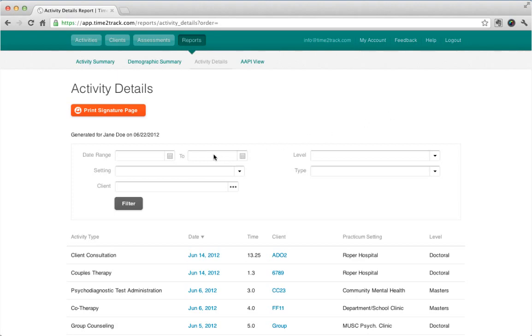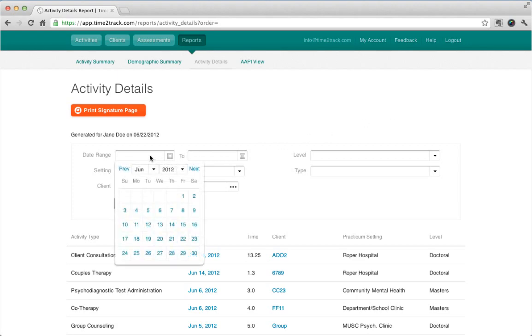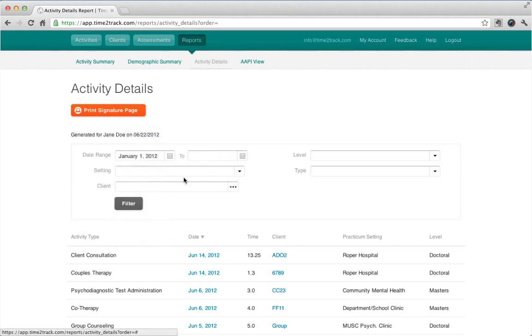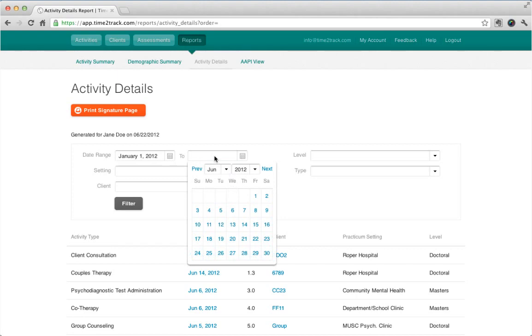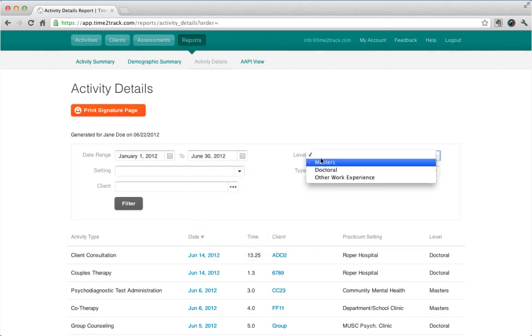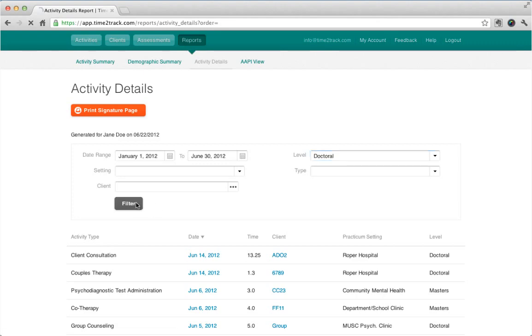The Activity Details report allows you to report a list of all of your activities along with their relevant details. It also includes your activity totals along with totals for each practicum setting.